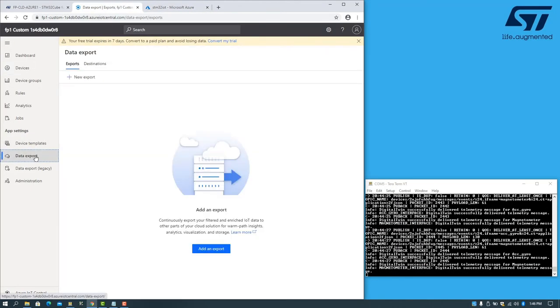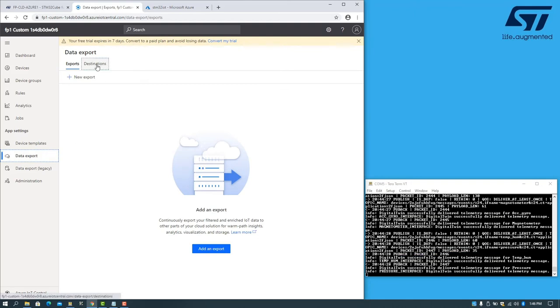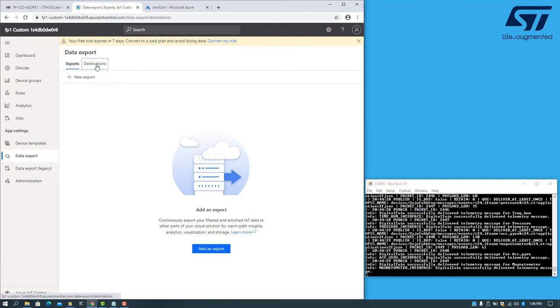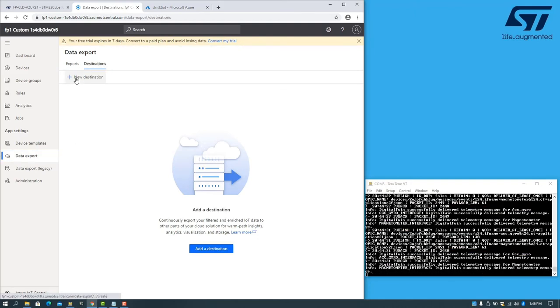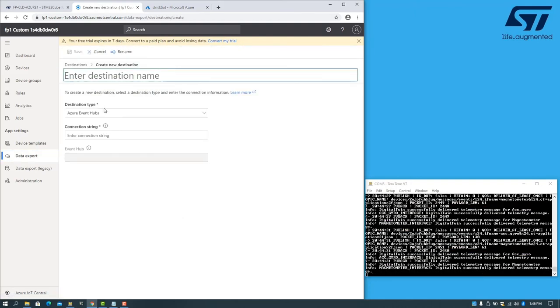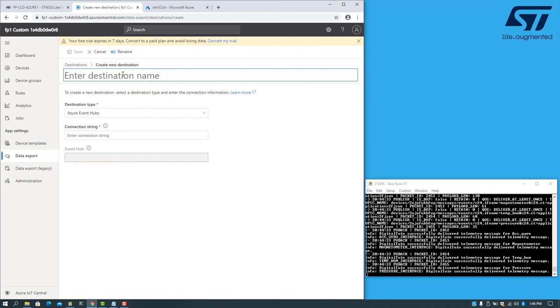Entering data export, we need to create a destination. Provide a destination name.